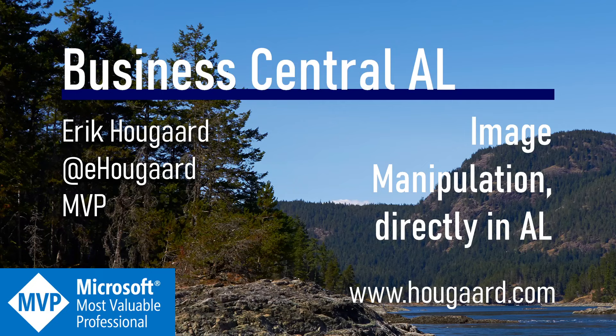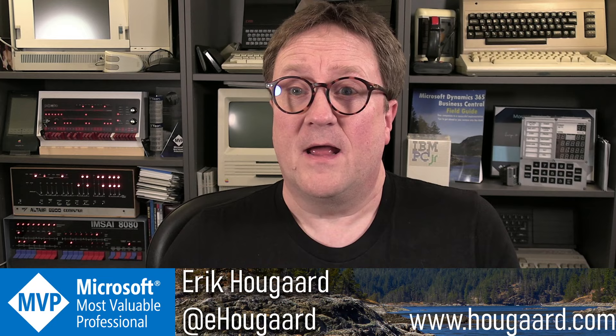Welcome to Image Manipulation directly in AL. Hey, I'm Eric, and I'm sorry, I need a haircut.